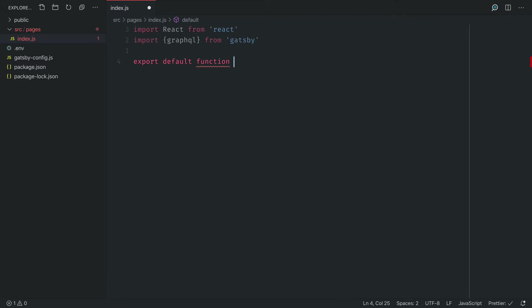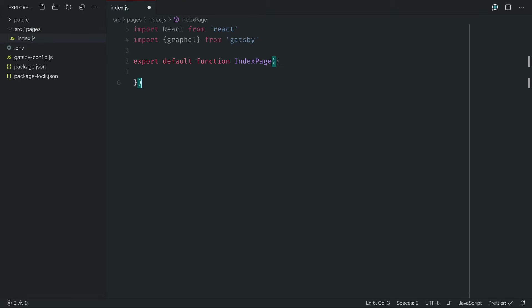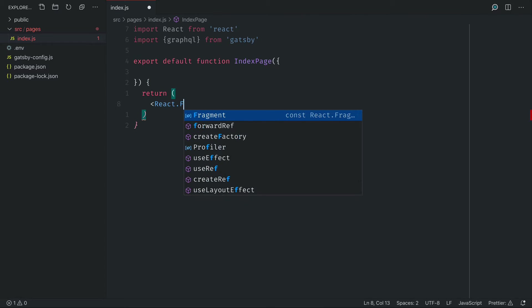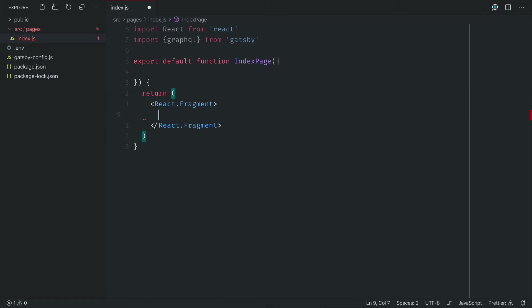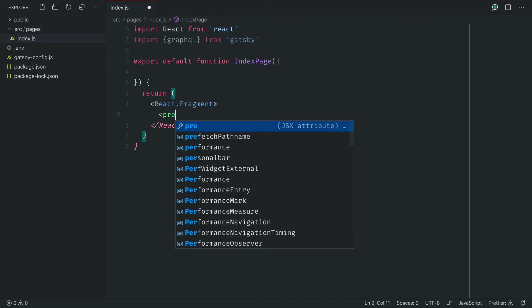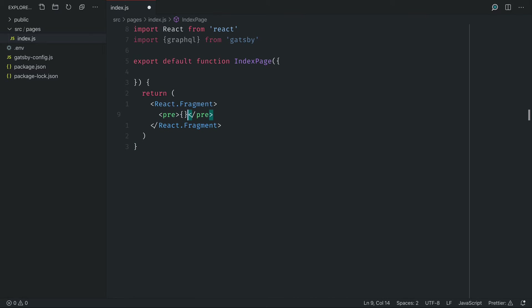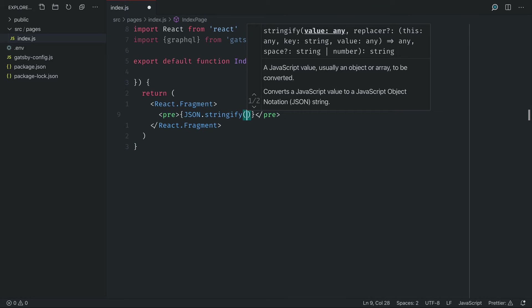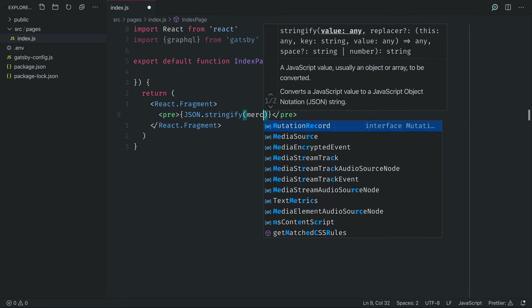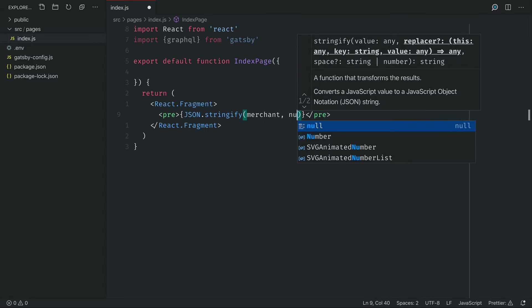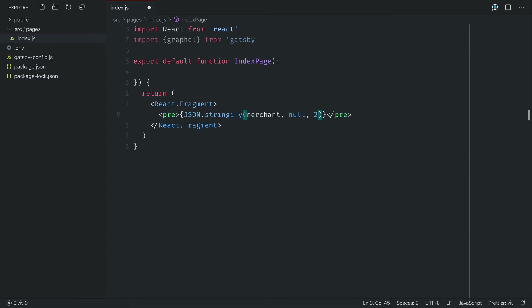But first let's export a default function and we'll give this a name of index page. We'll not destructure anything from the props just yet, but what we will do is return a React fragment and simply we are just going to pretty print using JSON stringify the merchant category and products.